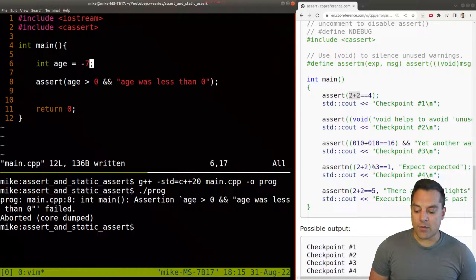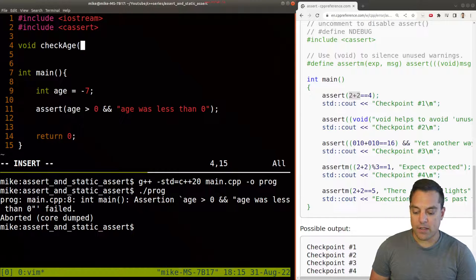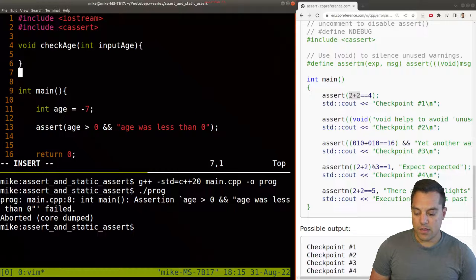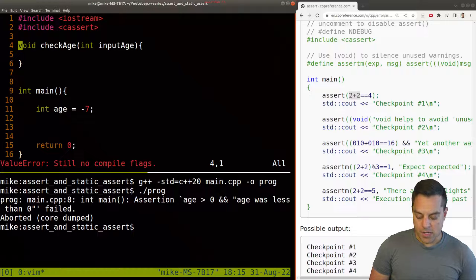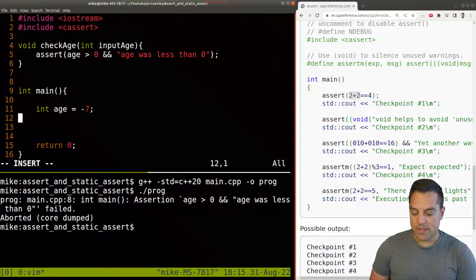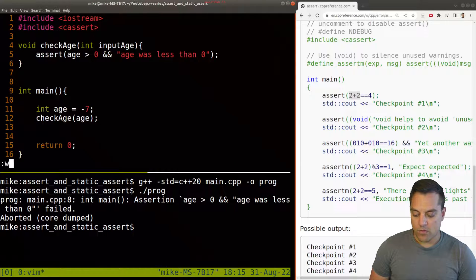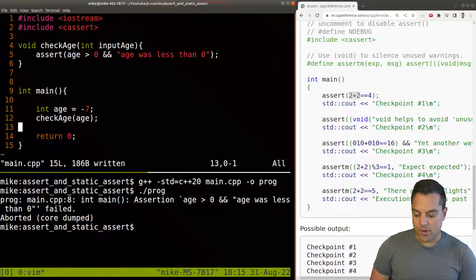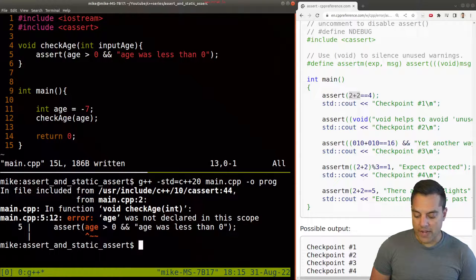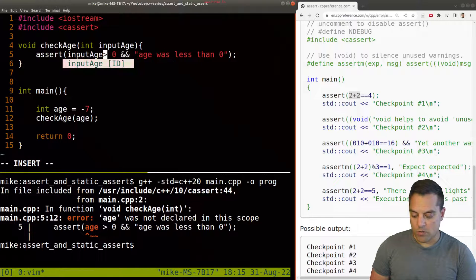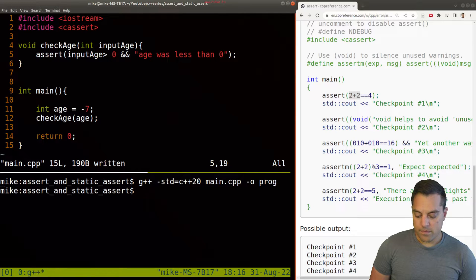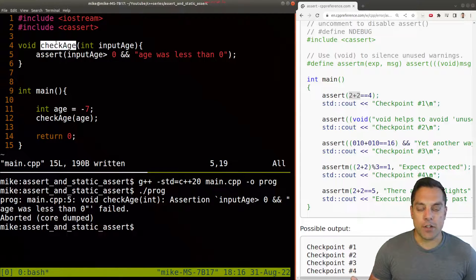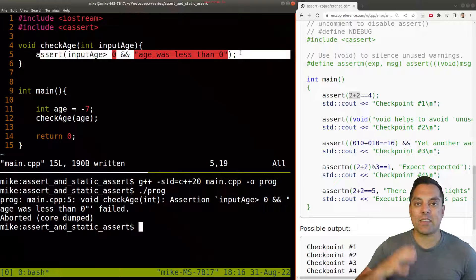For example, let's write another function here. Let's call it check age here, input age. And let's move this assertion up here. And we could have this code here. Check our age for our age. And let's just run this program here. Go ahead and recompile it. Oops, let me make sure this is the input age or parameter. There we are. And if we run it again, we'll get our assertion.